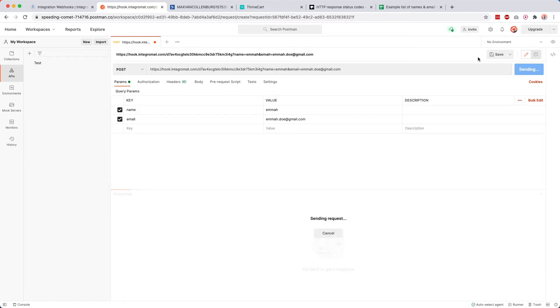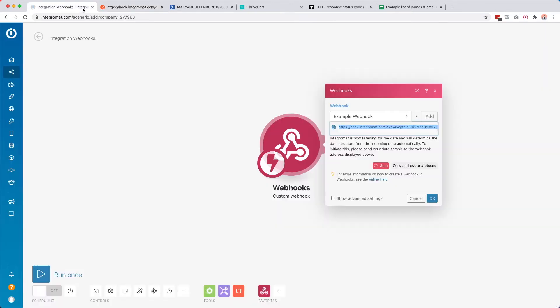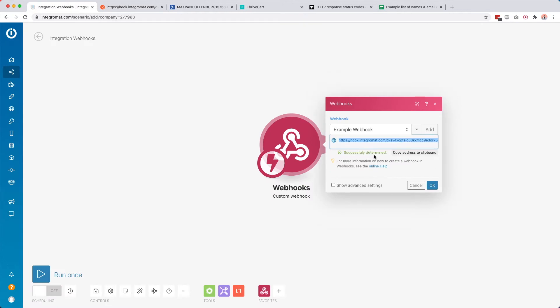When we click Send and go back to our scenario, it says 'successfully determined.' So now Integromat knows what kind of data to expect.